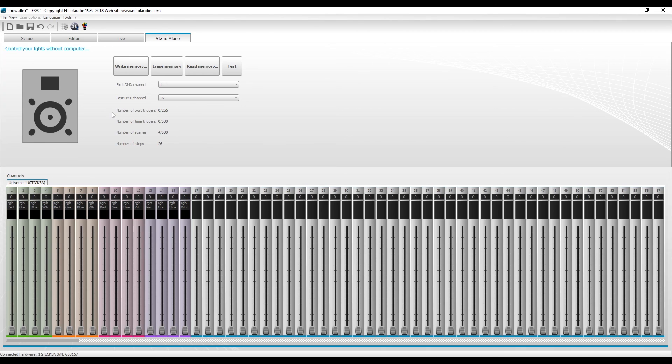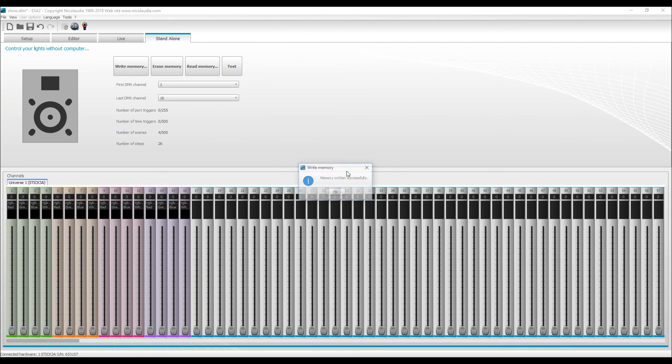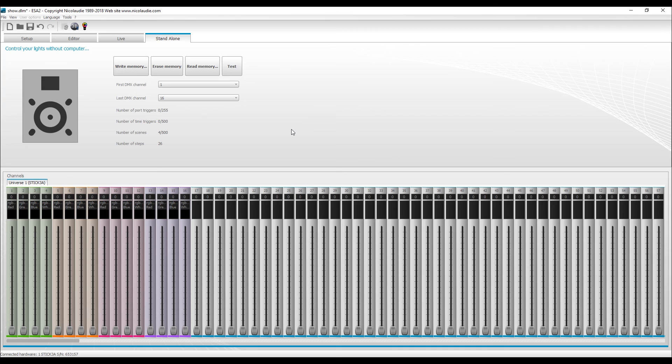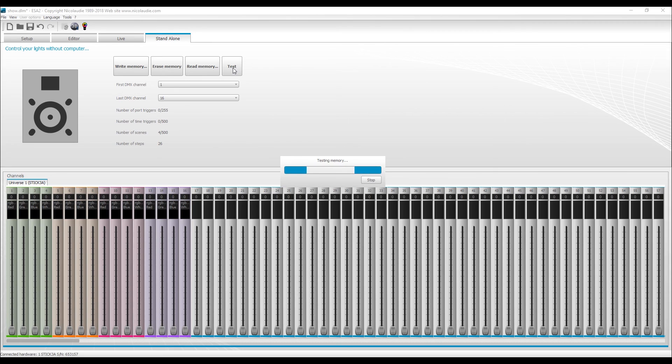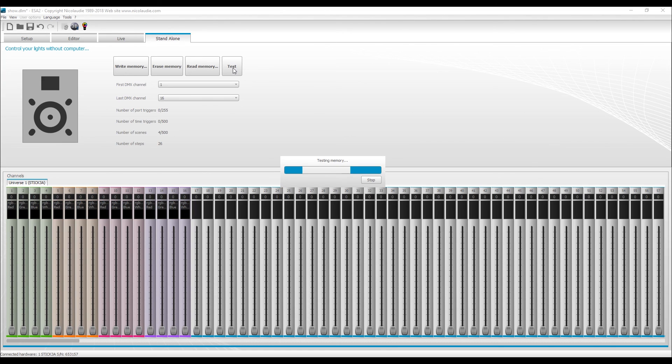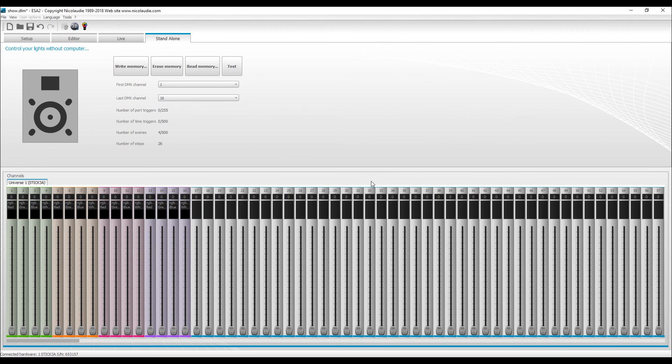The little dialer comes up, and it's written successfully. And now we can actually go and test, and we can go to our R500 and scroll through the different scenes and then start playing back on the panel. Just click stop and we're done. And that's really all there is to it.